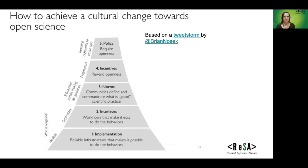To achieve fairness we need a whole range of changes at different levels. This work from Brian Nozick emphasises that we need, in the central funnel layer, norms that communities define and communicate as good scientific practice. This is the central focus of the FAIR for Research Software Working Group — to develop the principles of FAIR research software. However, the other items in this graphic, above and below, are of course equally necessary.